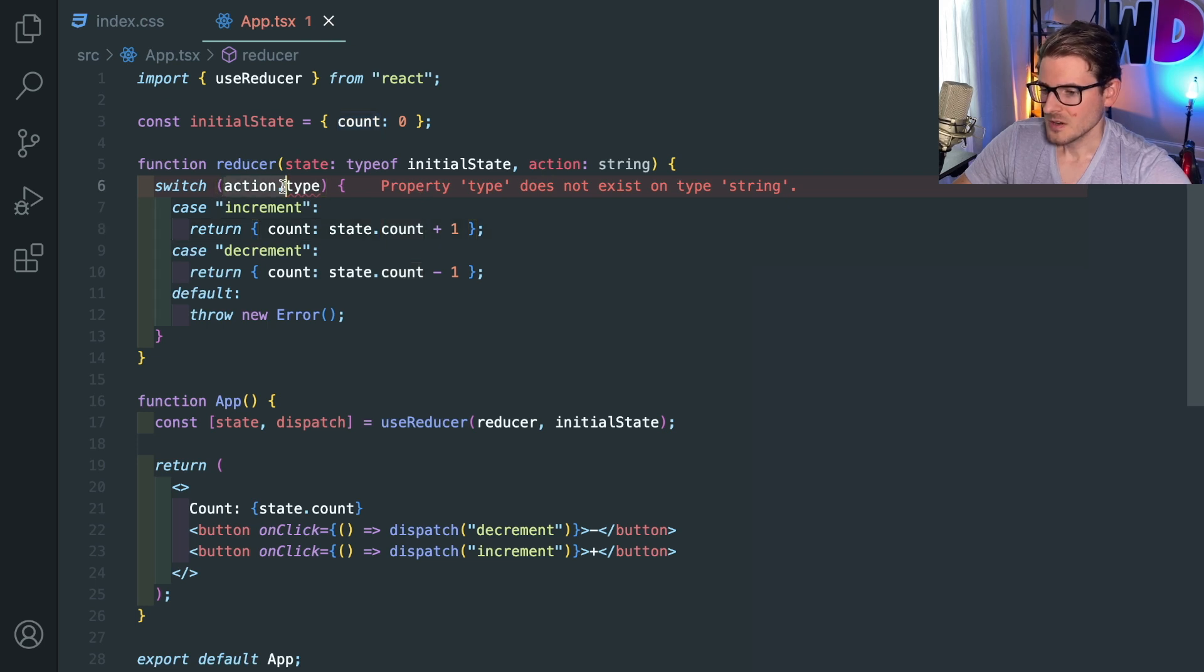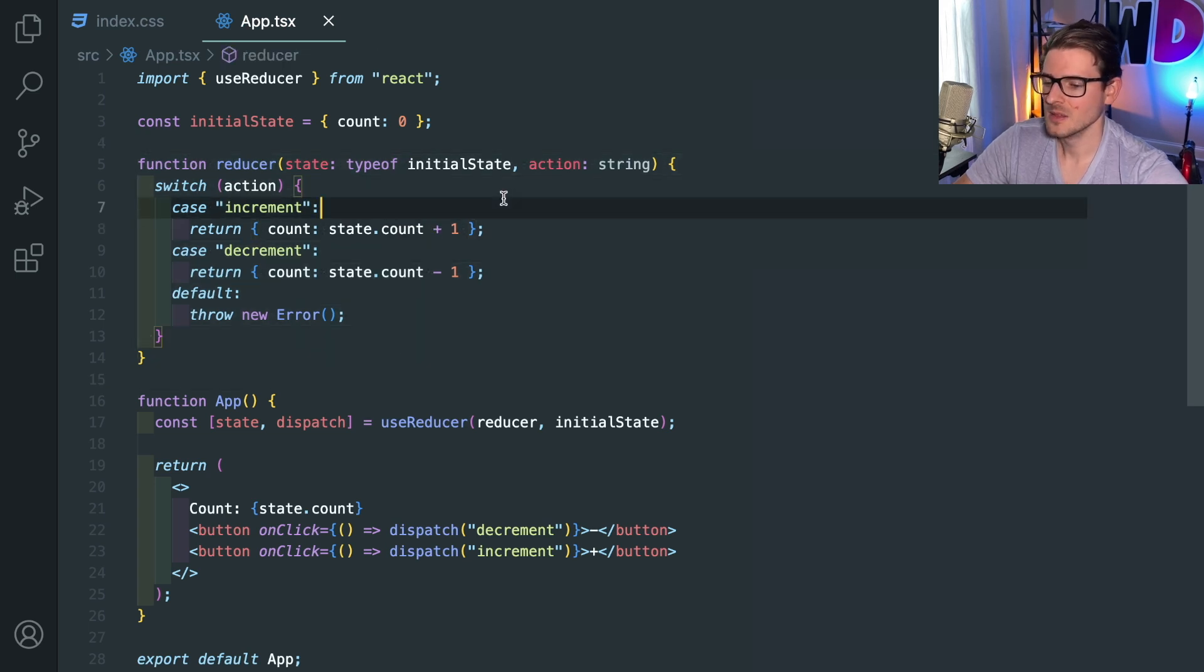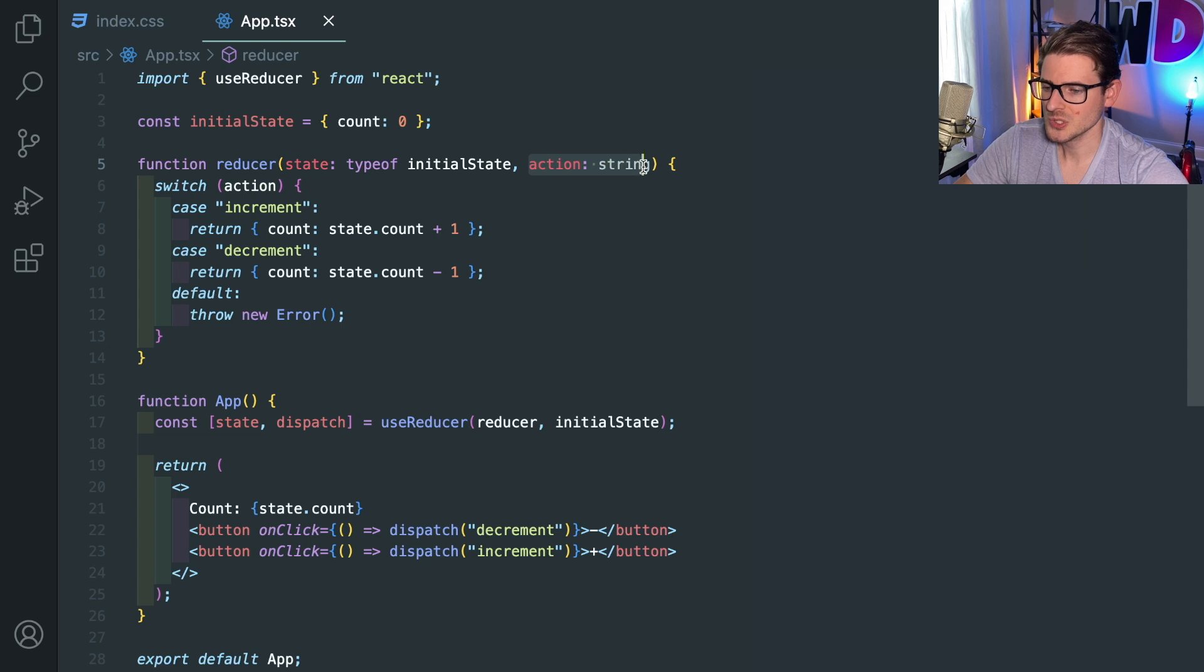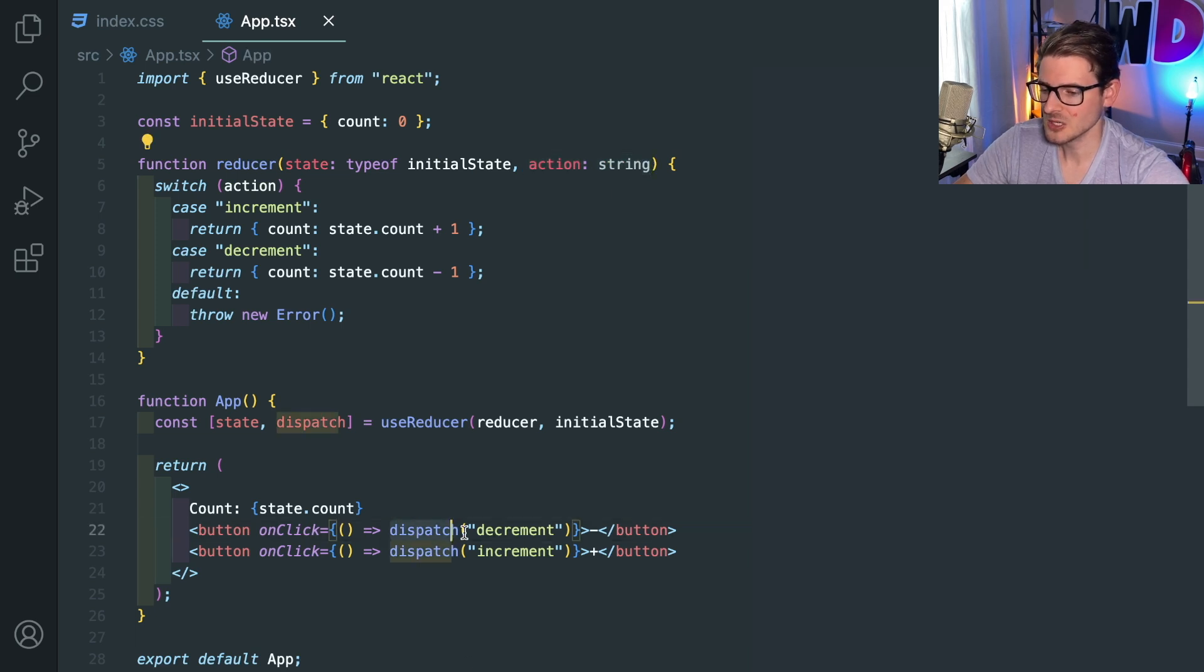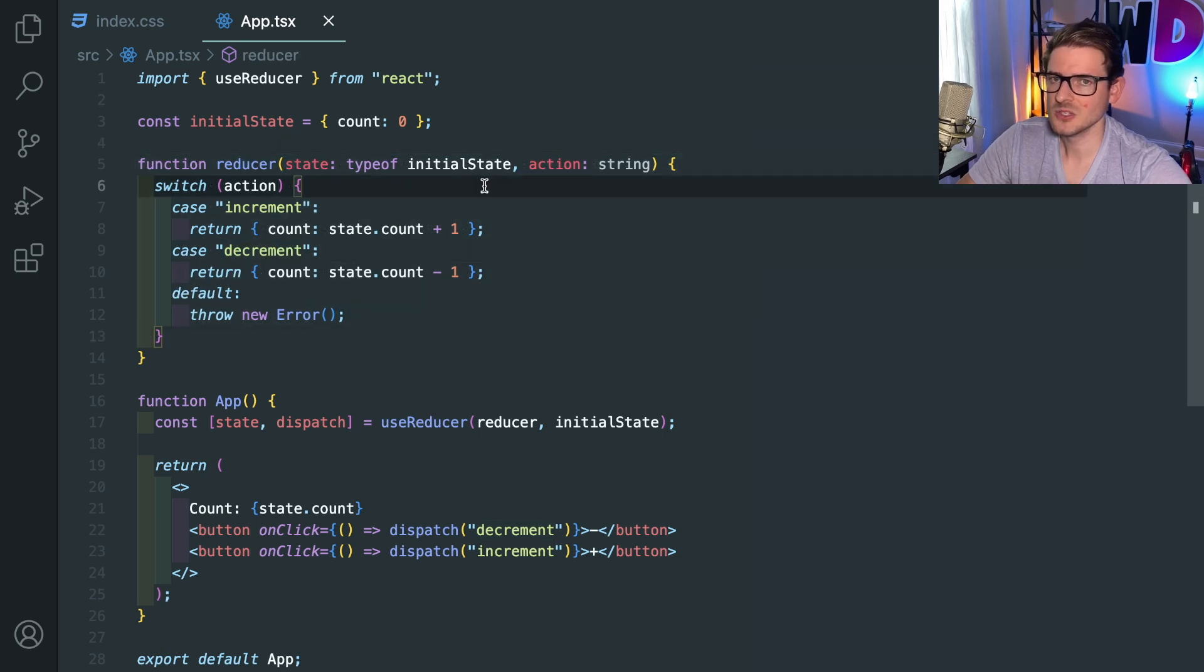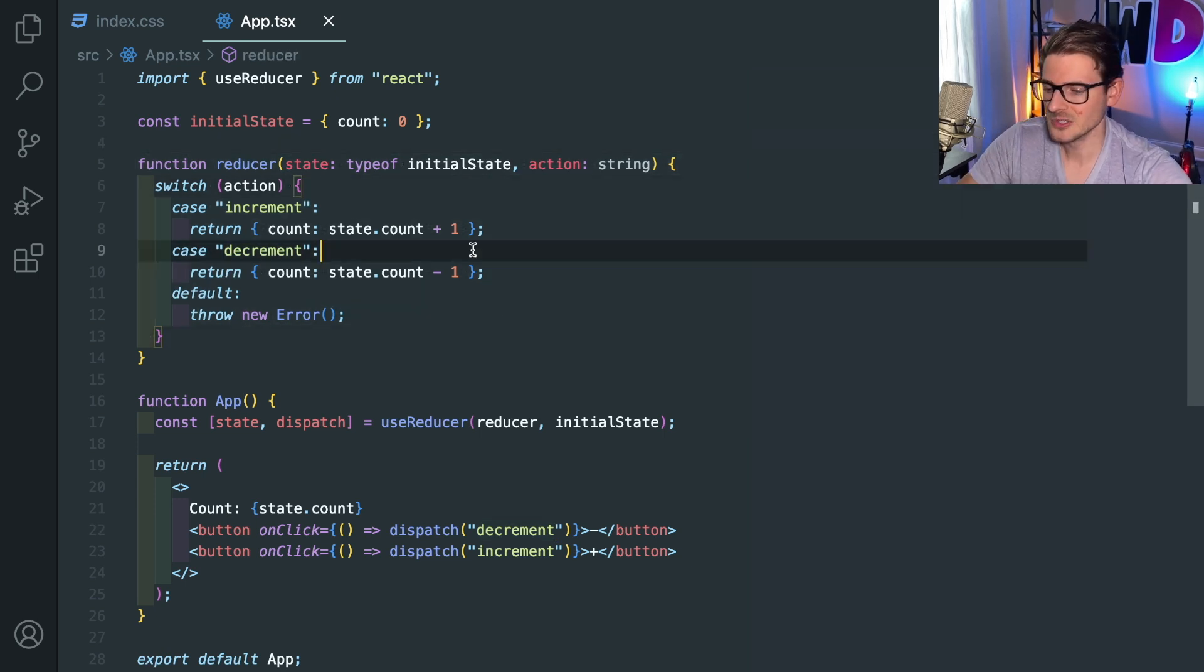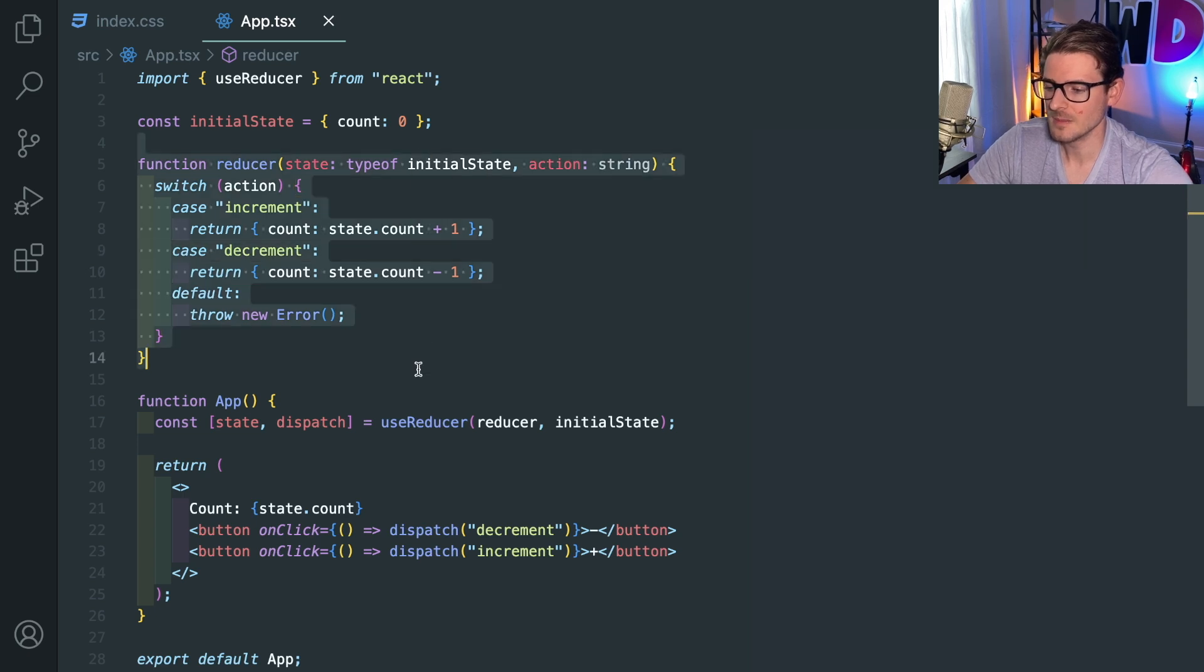So instead of doing action.type here, I'll just do action. Same thing. It works the same way. The only thing is that we chose to not have it be an object that we're passing for the dispatch here. We are just passing a string. But anyway, this is all besides the main point I'm trying to get at. Hopefully he understands a little bit better about how reducers are set up.